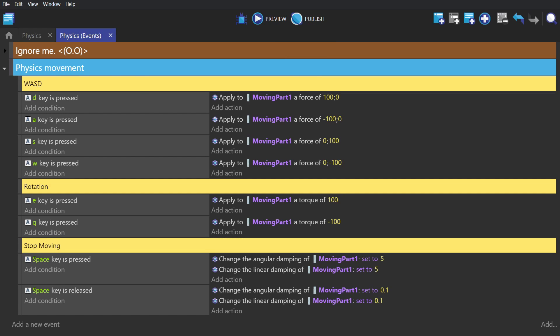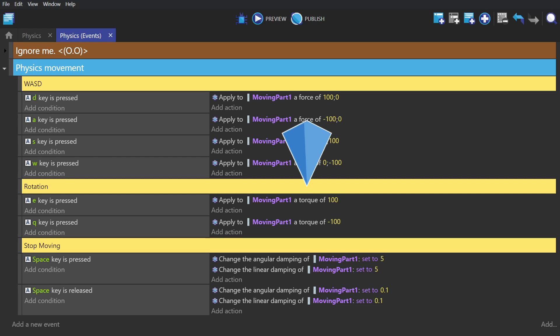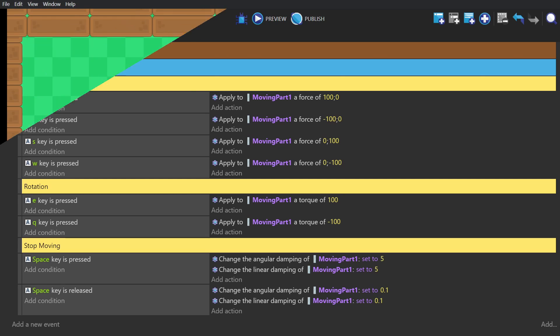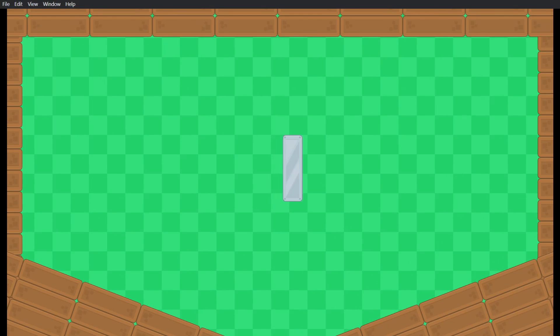What we have here are some forces, not impulses, that will be applied over time while we're holding these keys. Then for rotation we use a torque, which is a force that applies to rotation. And then to put the brakes on, we change its angular and linear dampening while we're holding the space key.